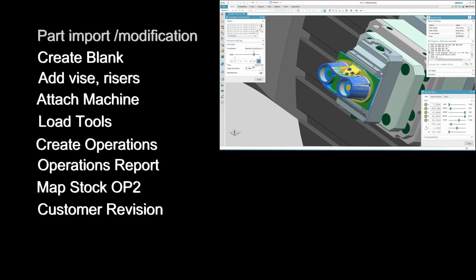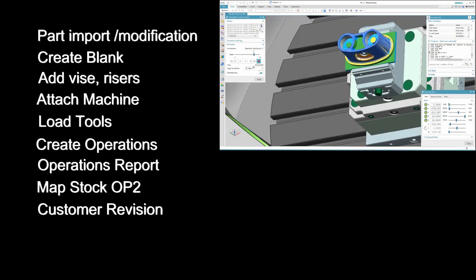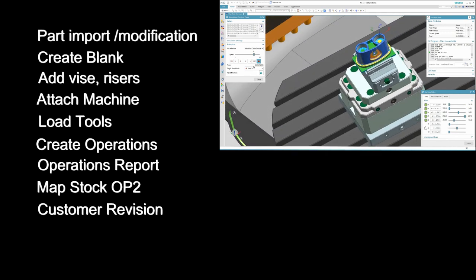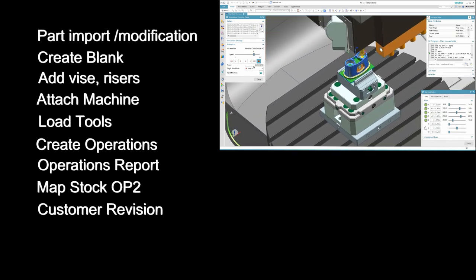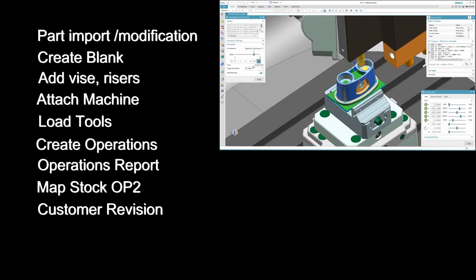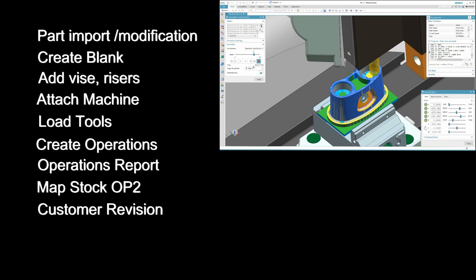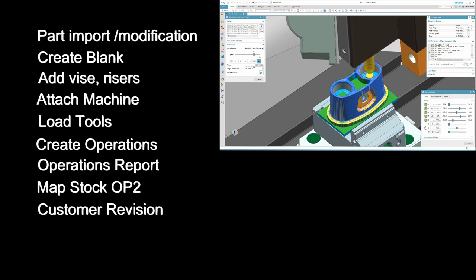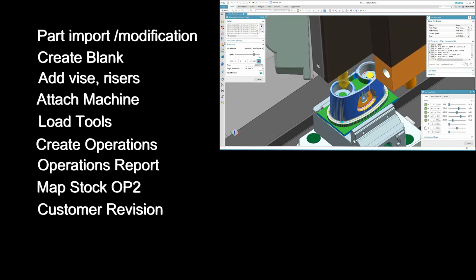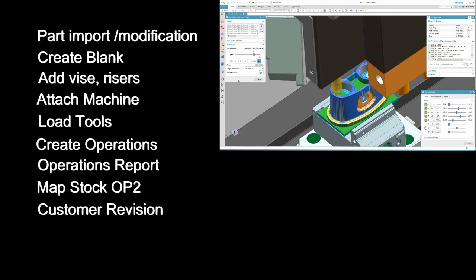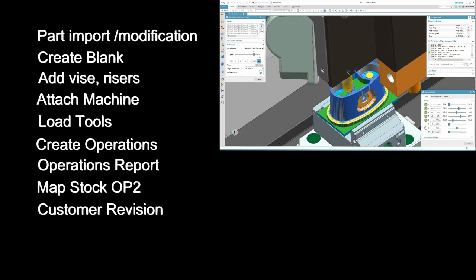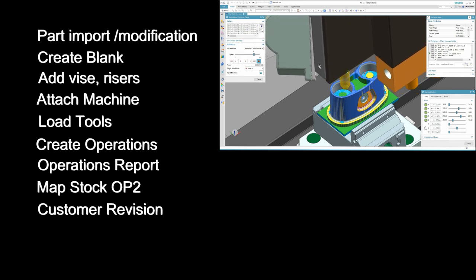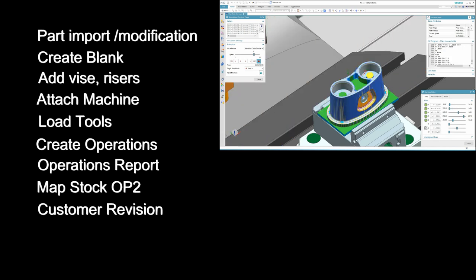Here's our agenda today. We'll import the part and modify it using synchronous tools, create our blank, use our assembly commands to add the vise and components. We'll attach our Haas machine, we'll load tools from the library, create machining operations, create a shop floor report, map our remaining stock from OP1 to OP2, and I'll show you how to handle a revision coming from the customer.